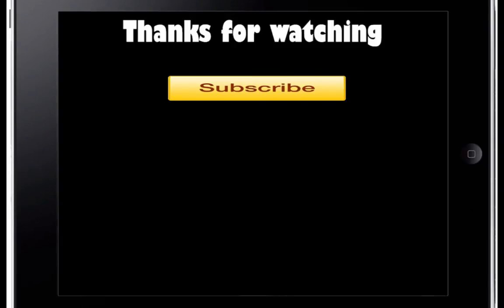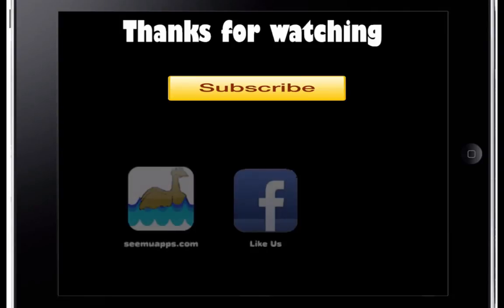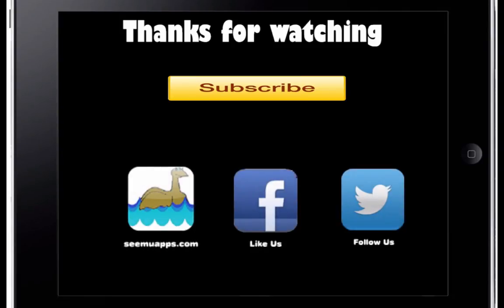So you can download the source code below. Thanks for watching and be sure to subscribe and leave any feedback below. Also check out our website, Facebook and Twitter by clicking or tapping any of the buttons on screen.